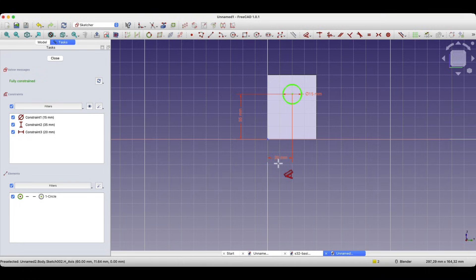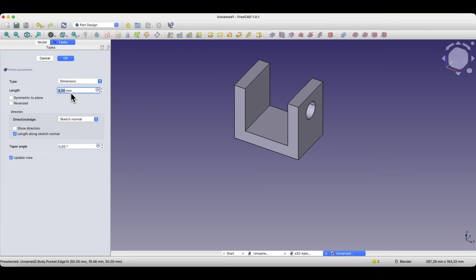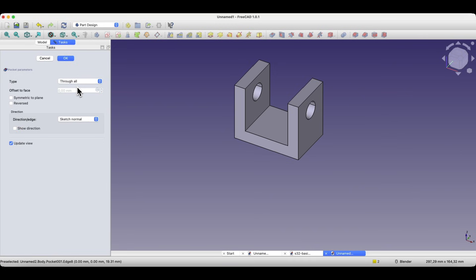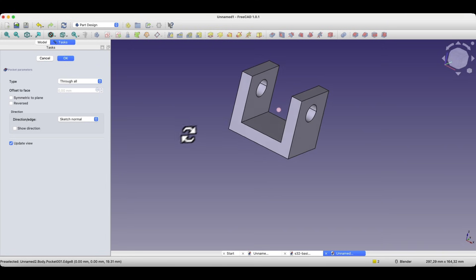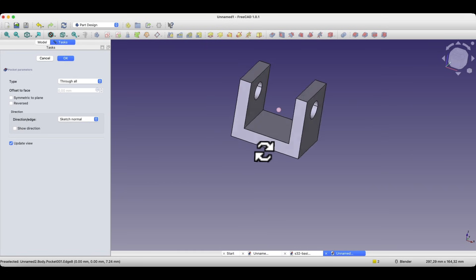The sketch is complete, we close the sketch, and based on this sketch we will create a pocket in this solid. Select the pocket operation. We can define the depth of this pocket so that the hole goes through the entire solid, or we can use the through all type, which will automatically cause the pocket to be made through the entire solid, making the hole through. I rotated the solid by pressing the mouse wheel, then click OK to confirm.